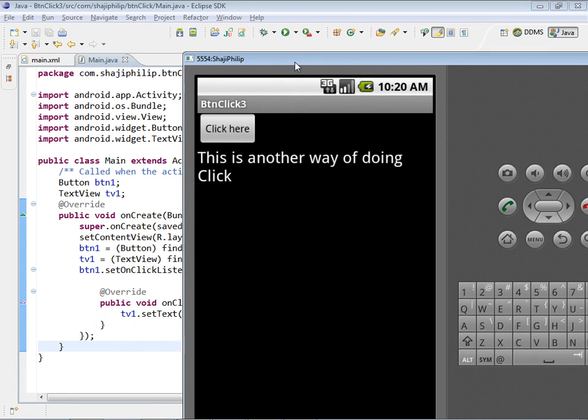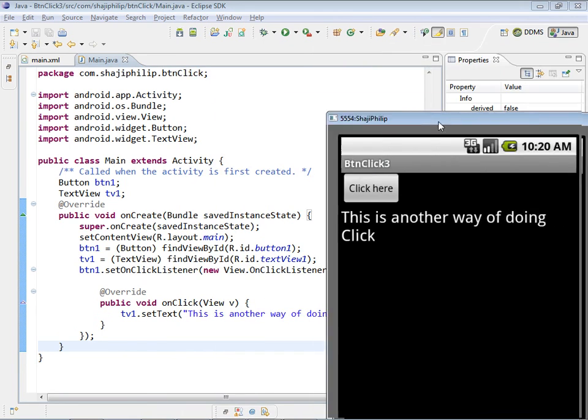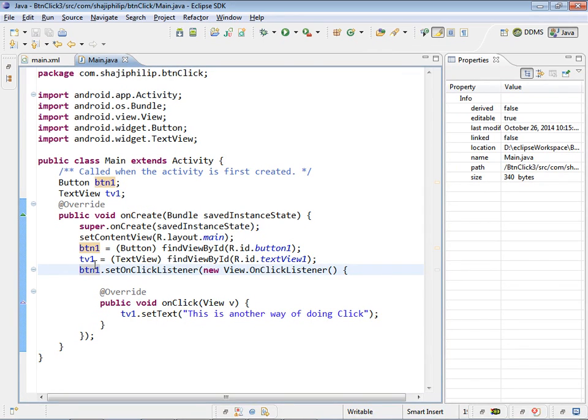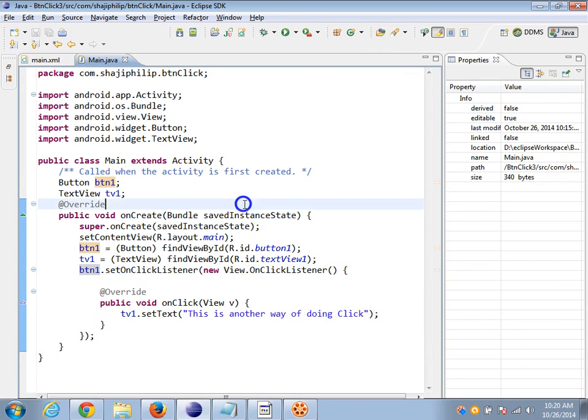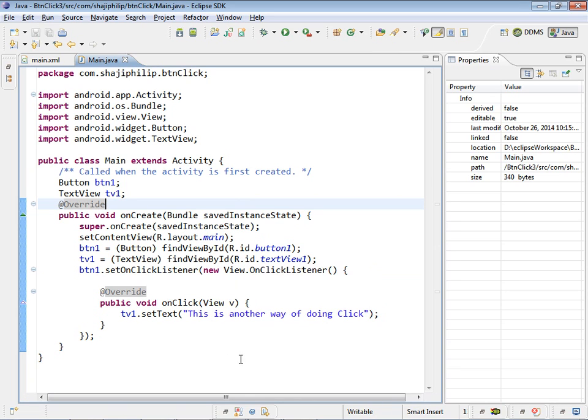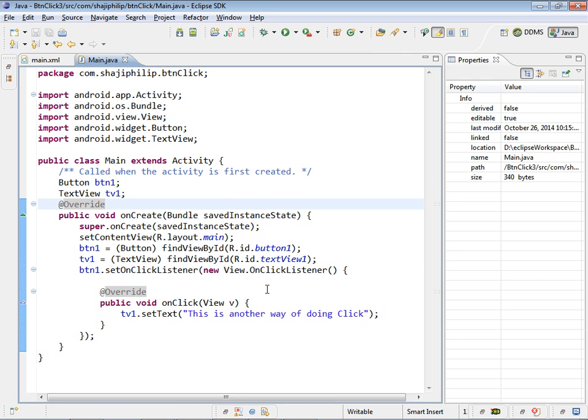This is the text which we have given. This is another way of doing click. This way also we can implement the onClick event activity within this activity.